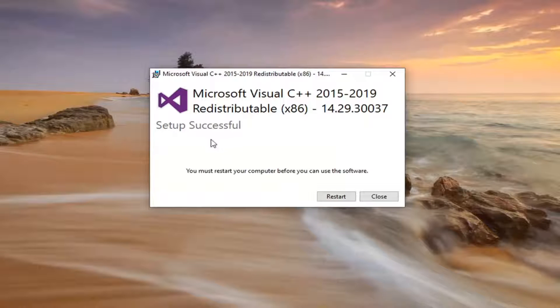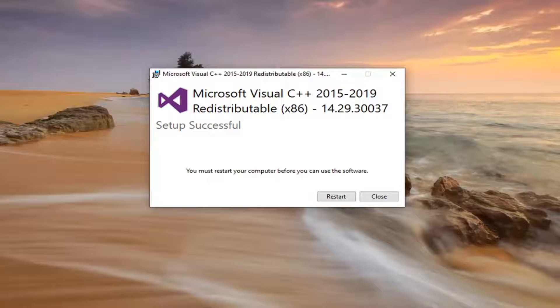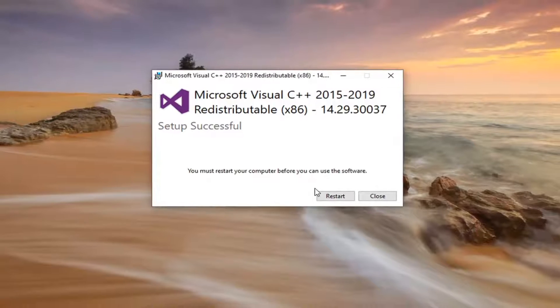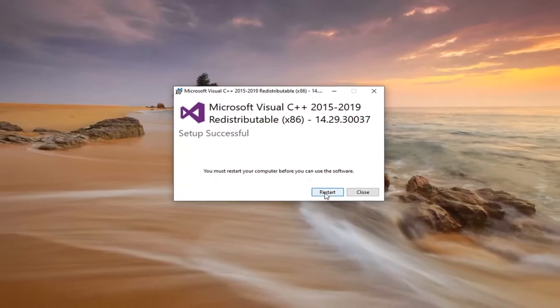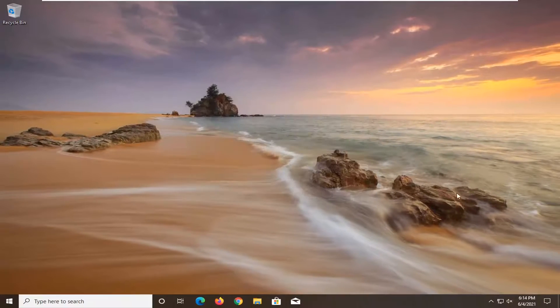It should say setup successful. You must restart your computer before you can use the software. Save and close out of any open programs and applications and go ahead and select restart.